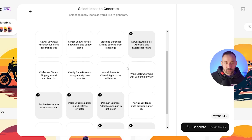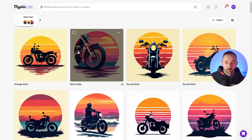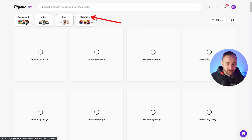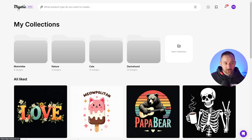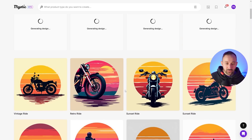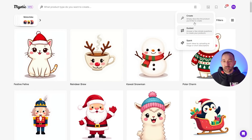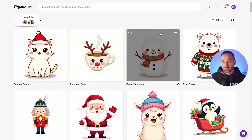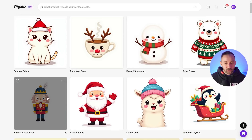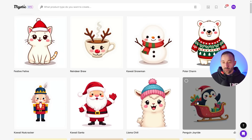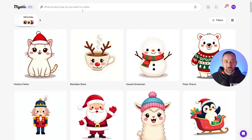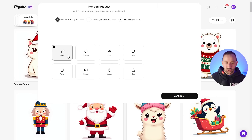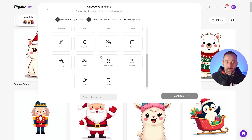I've selected a few that seem to make sense and we'll hit generate. It will pop up in your feed — it sometimes takes a few seconds. You can go back to the motorbike collection while this is generating and carry on working on those. Here are the results from our guided run: we've got a few kawaii-themed Christmas graphics — a nutcracker, Santa waving, a llama with a Christmas hat, a penguin in a sleigh, and a coffee cup that kind of looks like a reindeer. Definitely check out the guided version if you're struggling to come up with ideas.